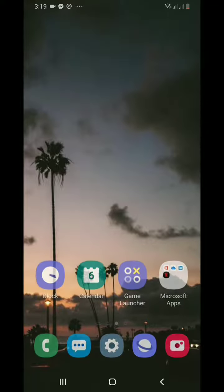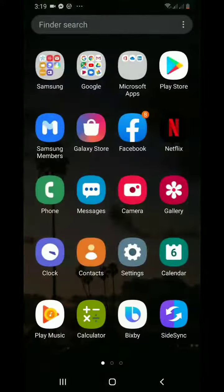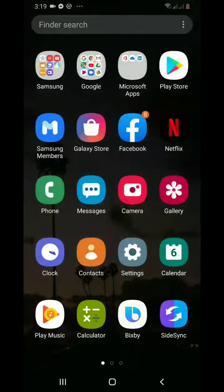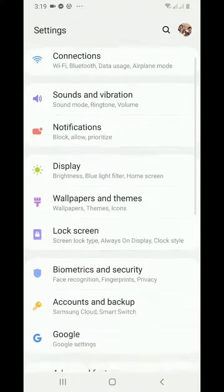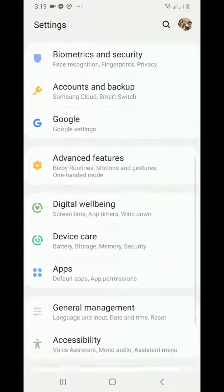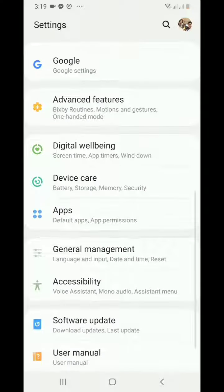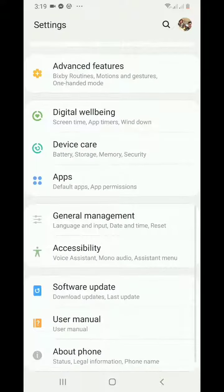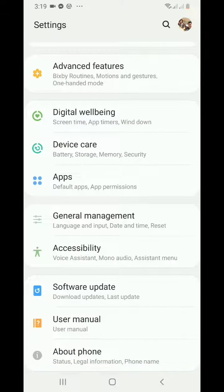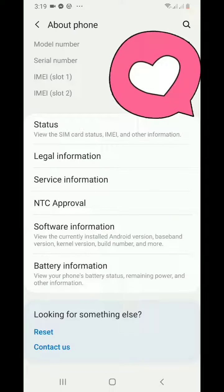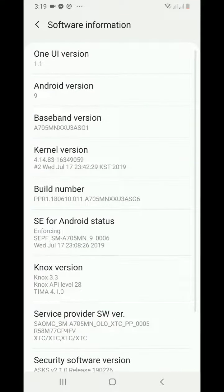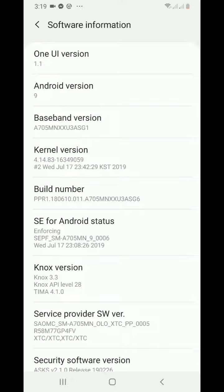What you have to do is go to your Settings and scroll down. Then you will see About Phone. Click on Software Information, and then tap multiple times this Build Number.